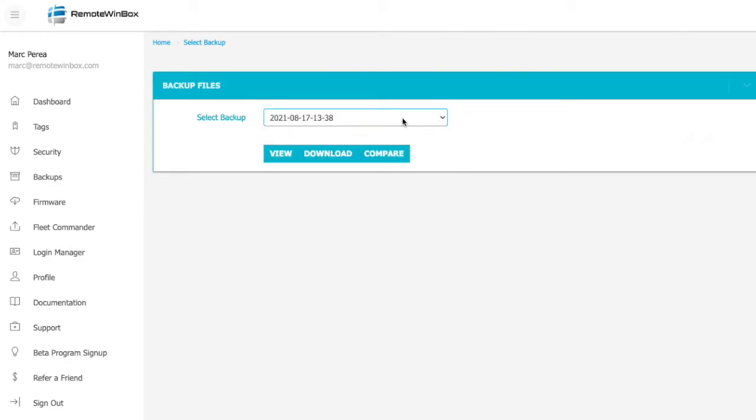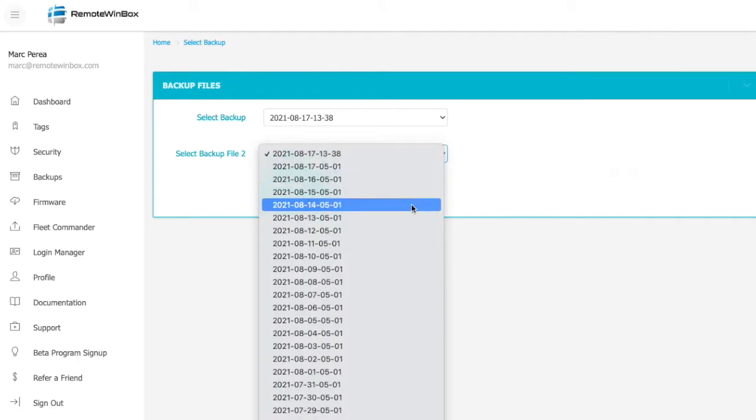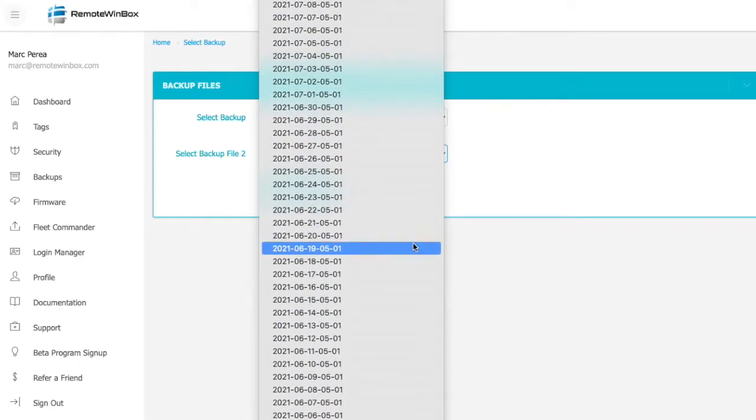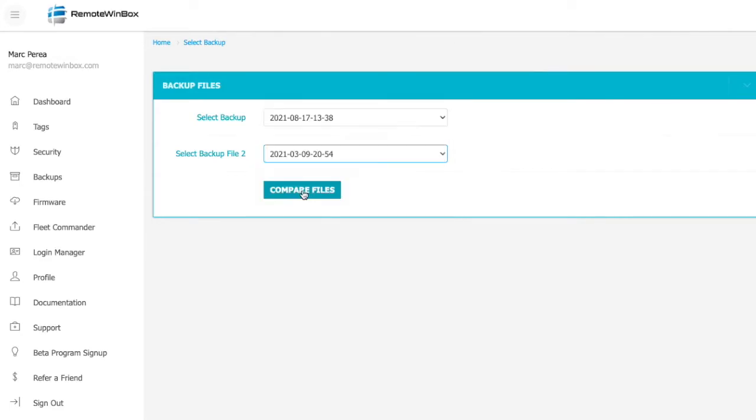I can pick any date and time and either view or download, but really cool is this compare button. Now I can take today's backup and compare it to a backup from a long time ago, and I can see what's different in the configuration.